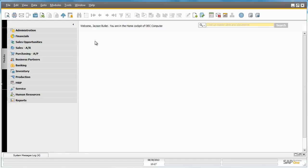We're going to show you how easy it is to create and implement this automated workflow scenario for OEC Computers. Let's start by demonstrating the workflow process in SAP Business One, and then we'll step you through how we actually created the workflow in SAP Business One Studio.